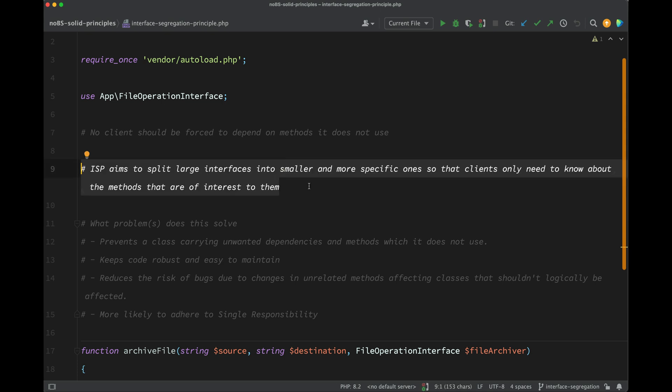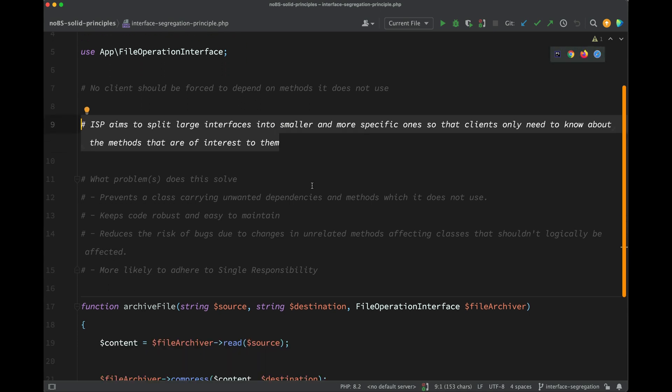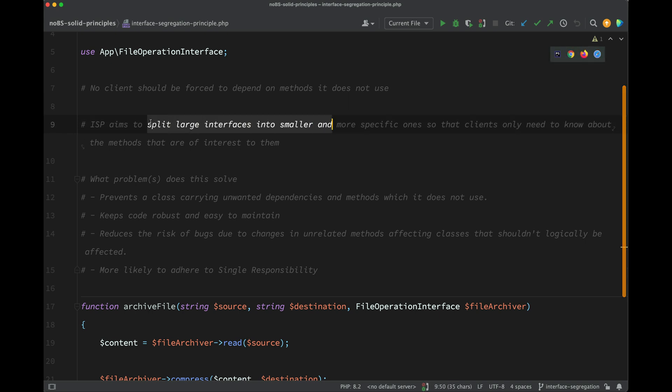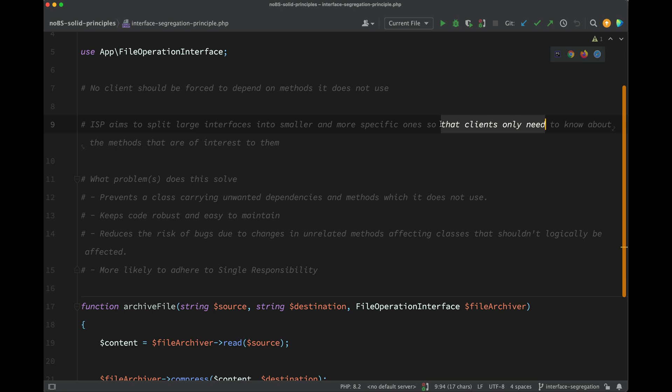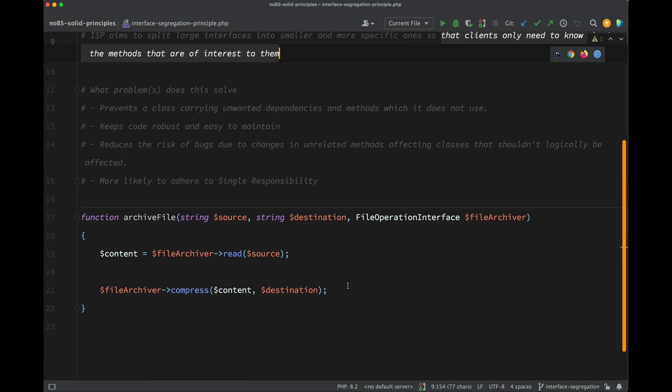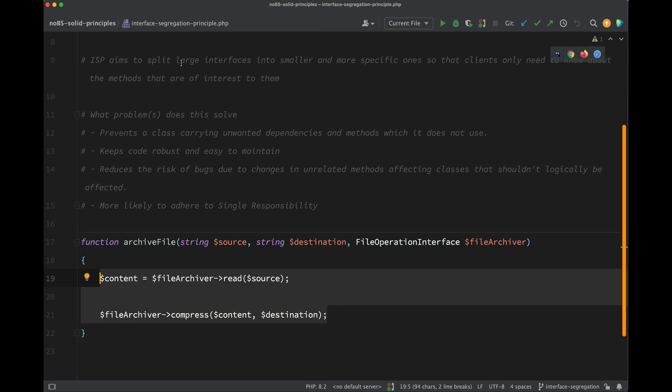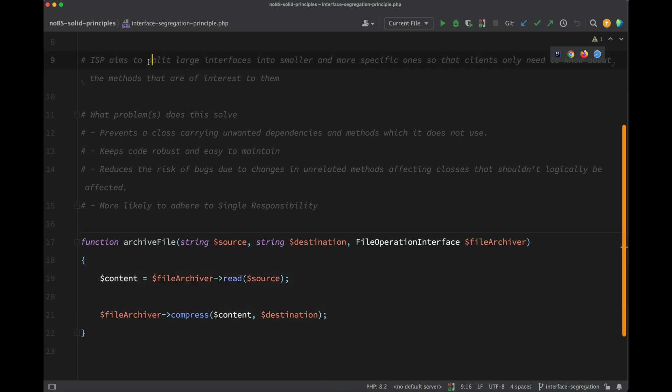We said that ISP aims to split large interfaces into smaller and more specific ones so that clients only need to know about the methods that are of interest to them. And the only methods which are of interest to us here are read and compress. Okay, so we're going to take this as the starting point for our solution.